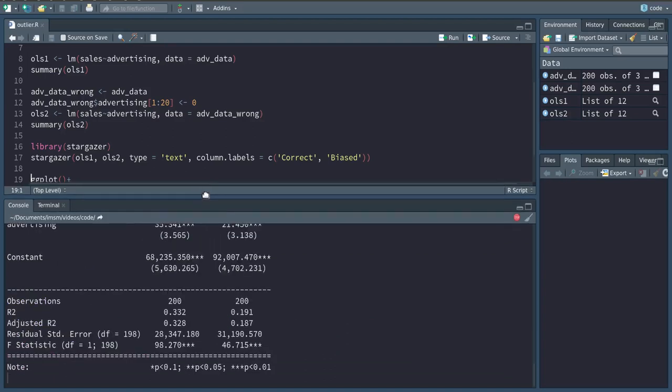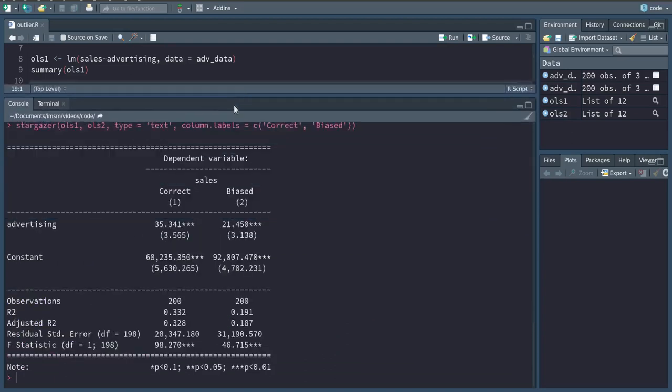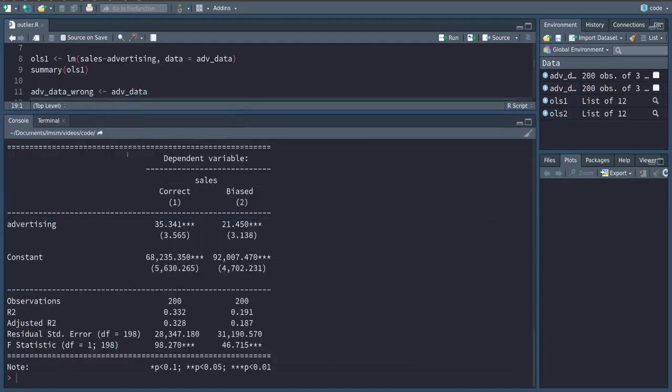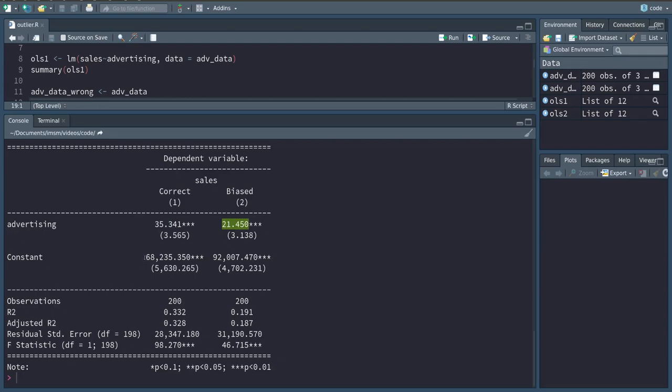So now we see a nice table of our two regressions, and as you can see the estimate for the advertising spending is significantly less and the constant is a lot higher.